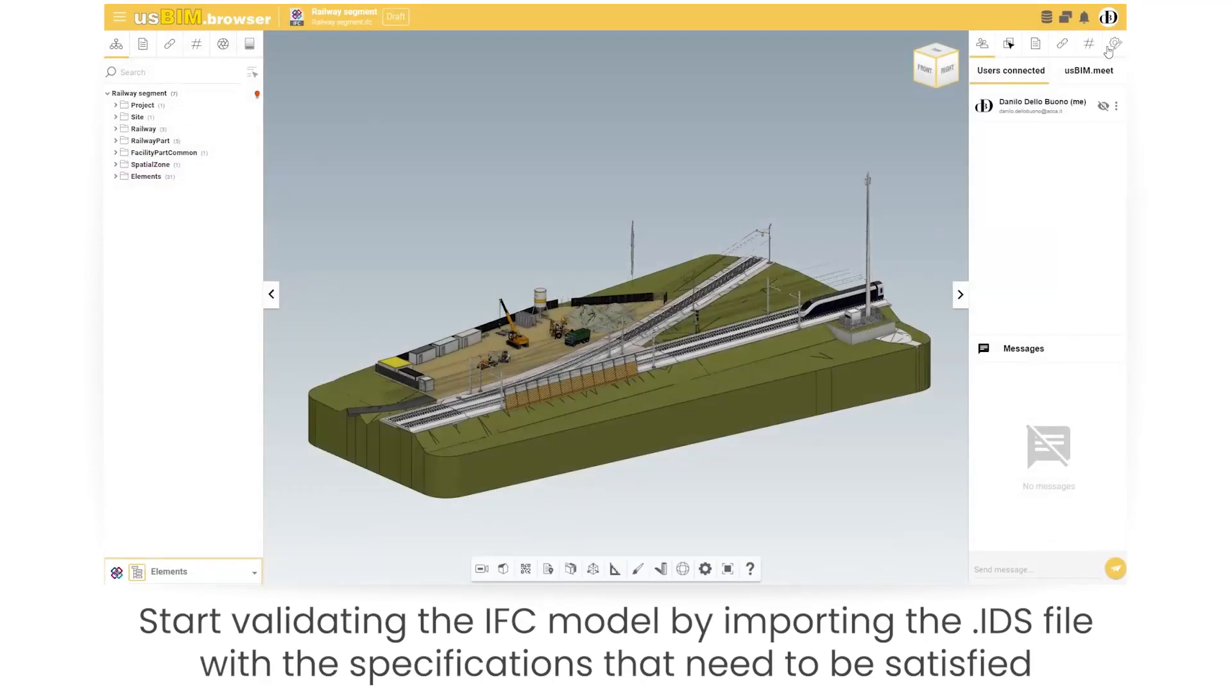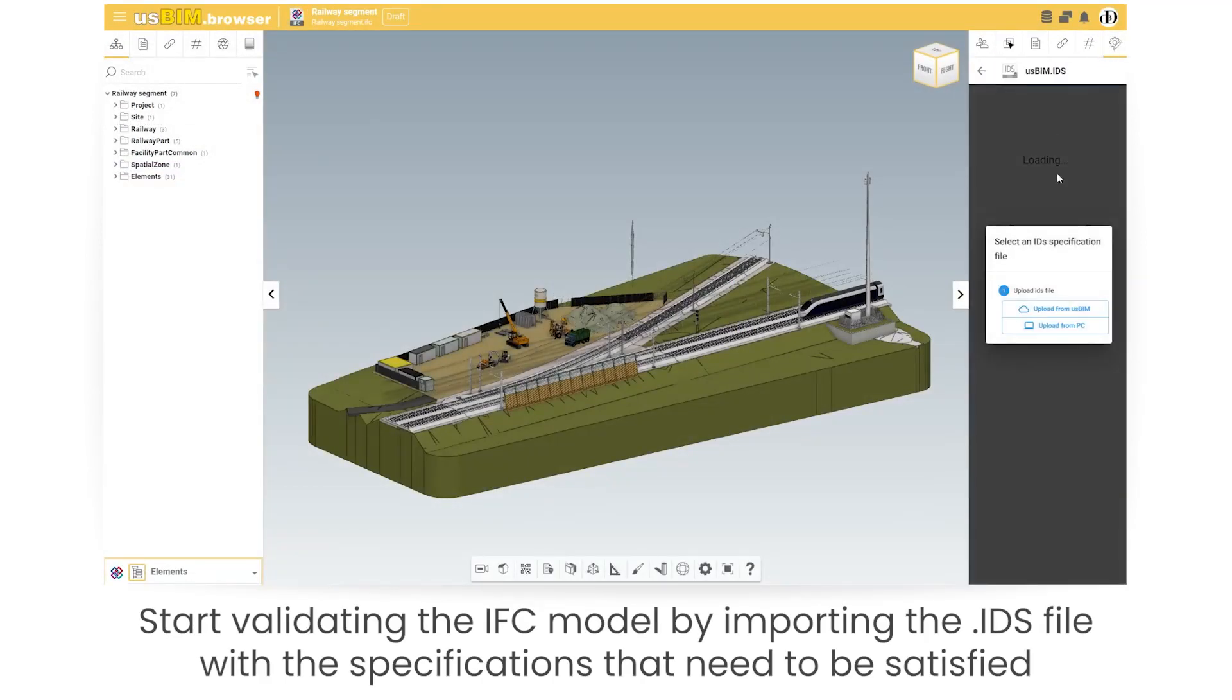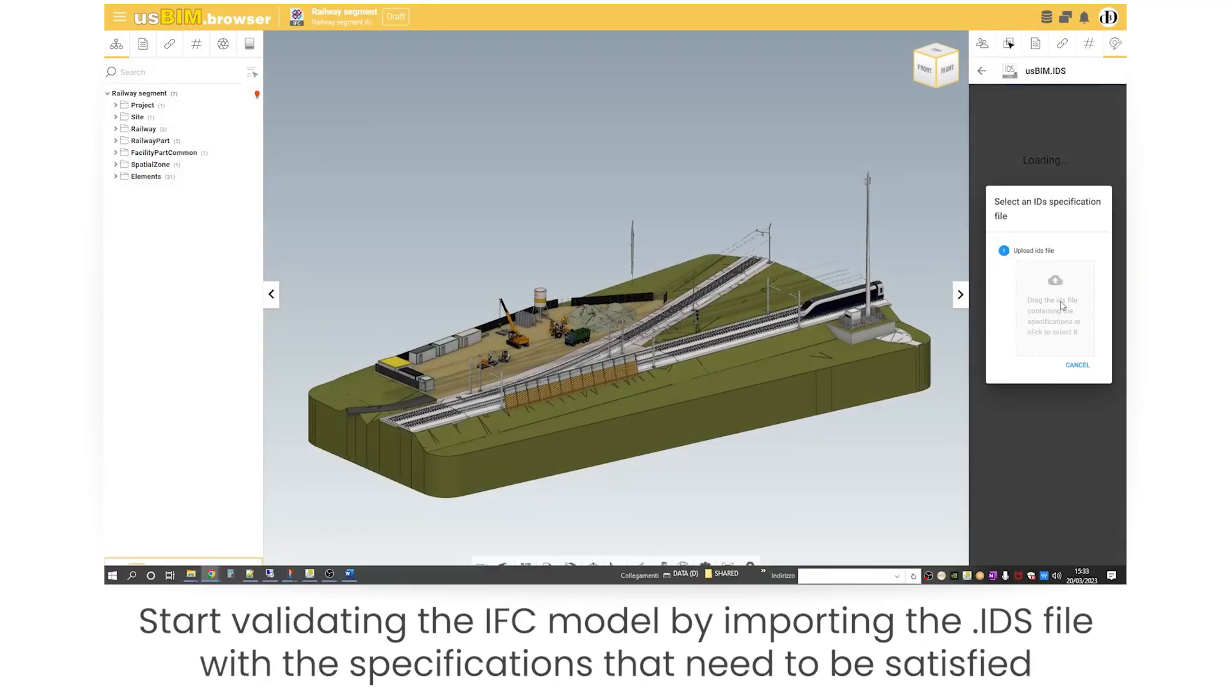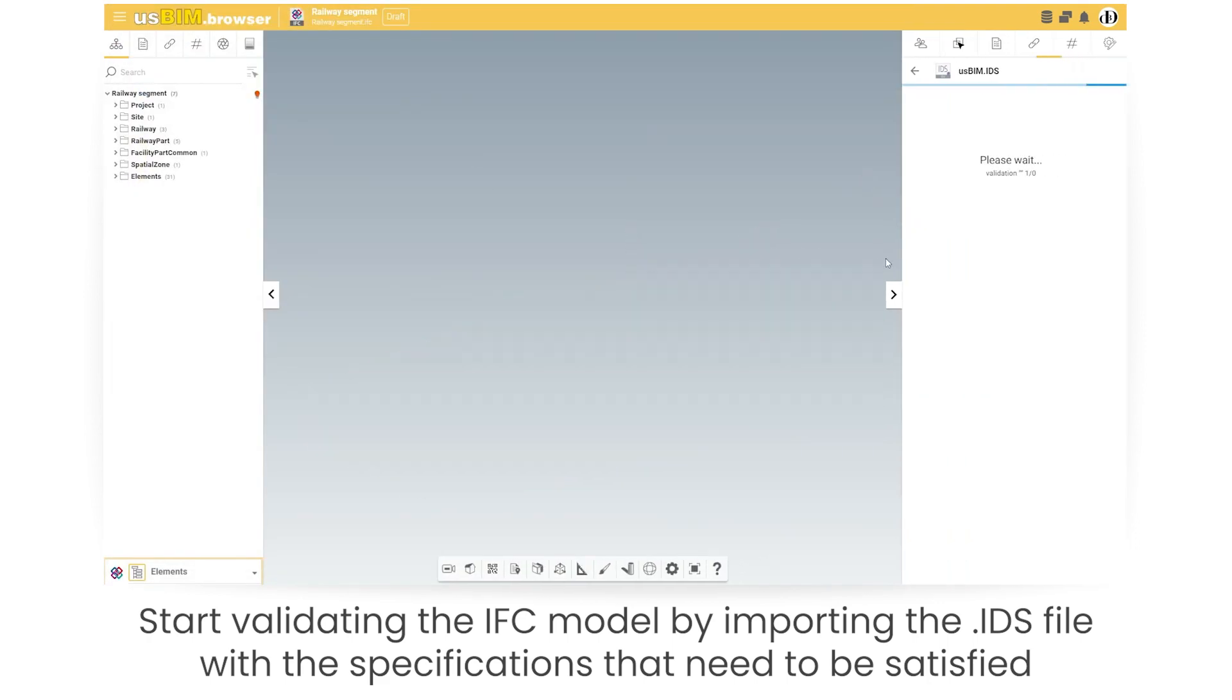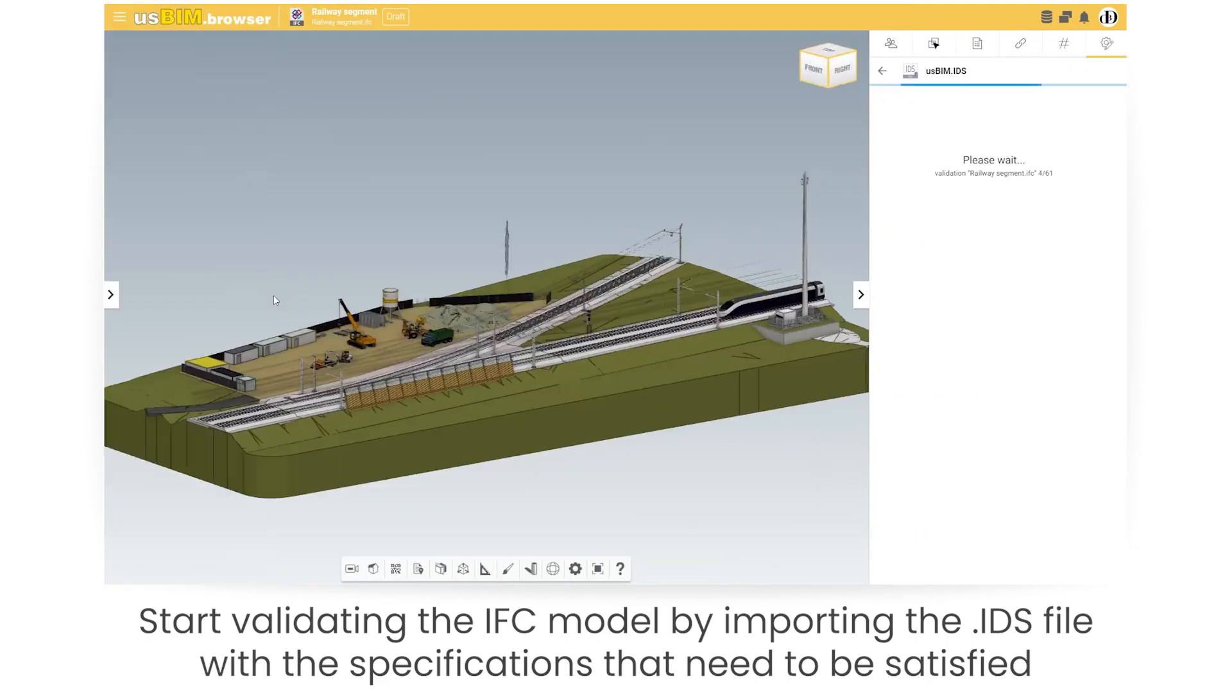Start validating the IFC model by importing the IDS file with the specifications that need to be satisfied.